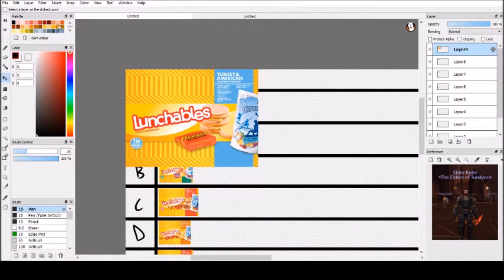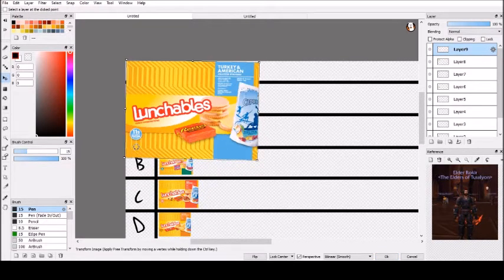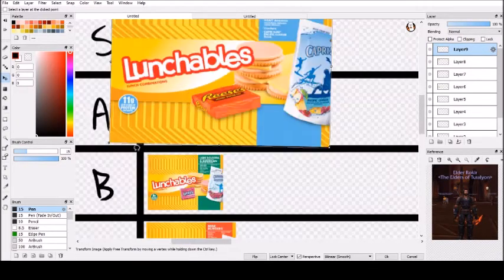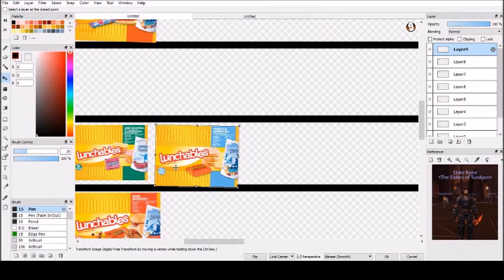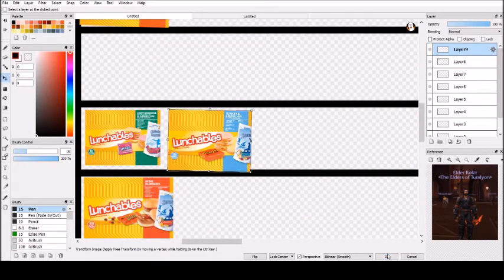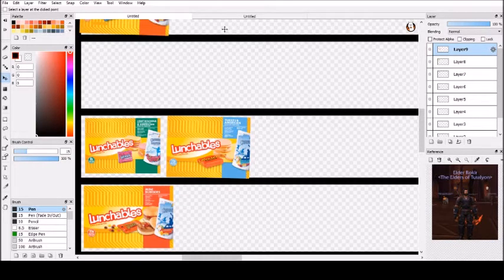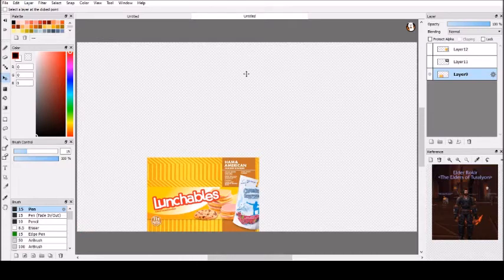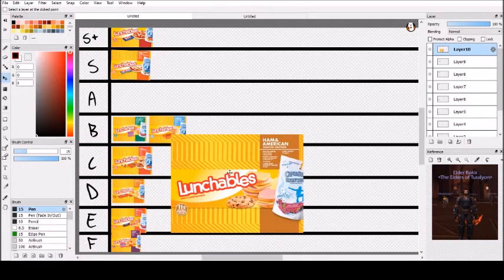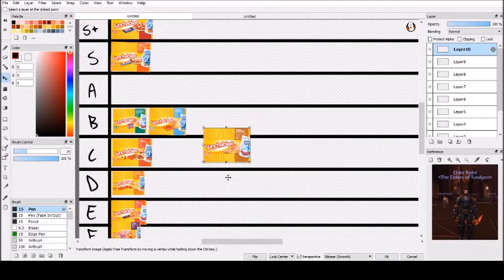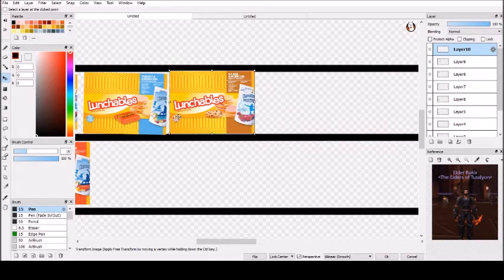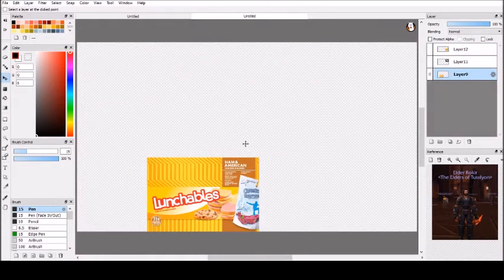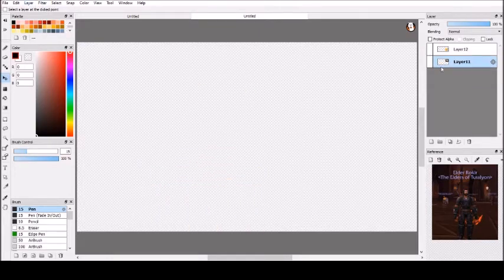Here we got turkey and American. Turkey American is pretty much the same as bologna, except the turkey kind of, I don't know. I'm going to put it at B with bologna because they're pretty much the same. We got ham and American. This kind of goes with bologna and turkey. There's not really much else to say on them. They usually have cookies with them, but again, we're not counting the extra sweets that go with them. So they're going to be a B tier with bologna and turkey.